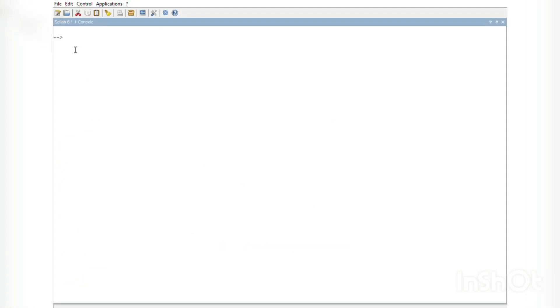Now let us learn how to fit the curve using Scilab. Let us put the values of x where x = [2, 7, 9, 1, 5, 12].